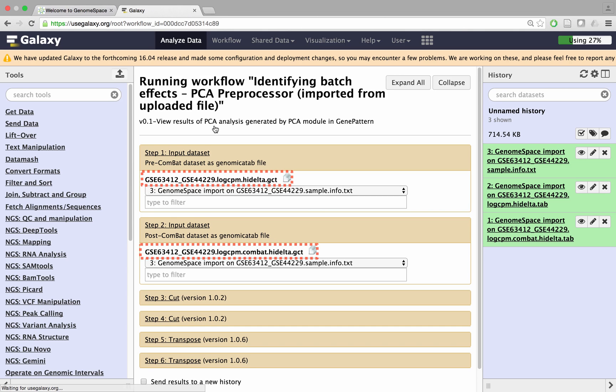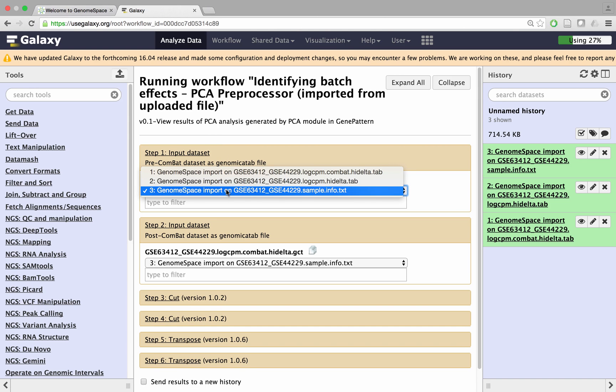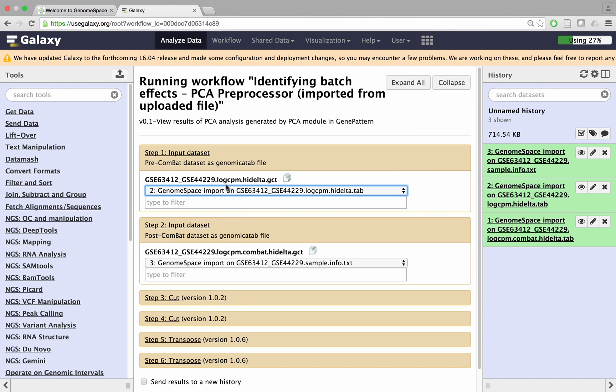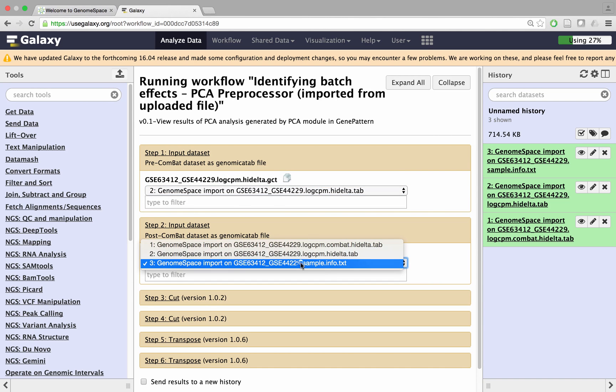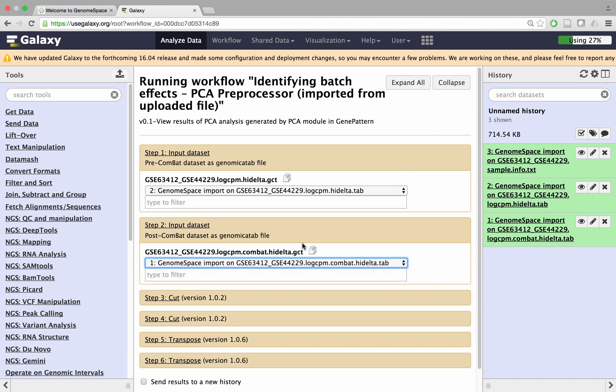Notice that our recipe-associated workflows indicate the names of the files needed for each input. For example, we set the first dataset to gsc-63412-gsc-44229.logcpm.hi-delta.tab, and the second to gsc-63412-gsc-44229.logcpm.combat.hi-delta.tab.